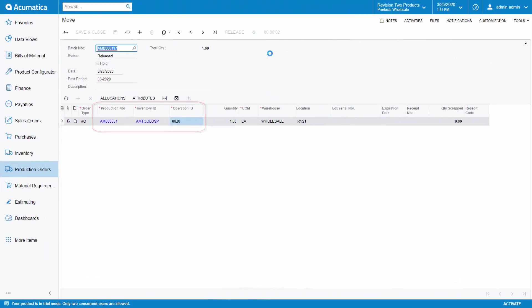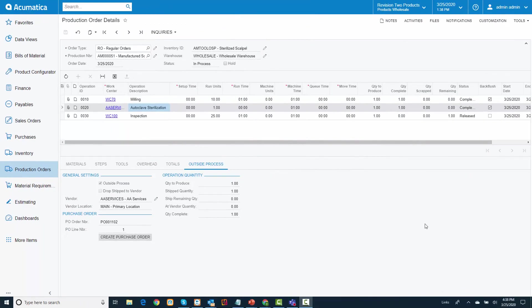Back at my production order, the quantity at the vendor has been updated to reflect that the scalpels are no longer at the vendor.